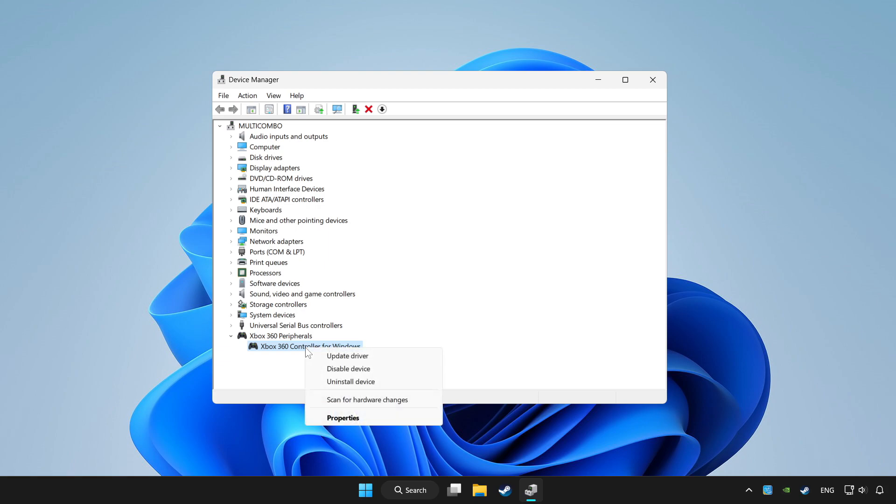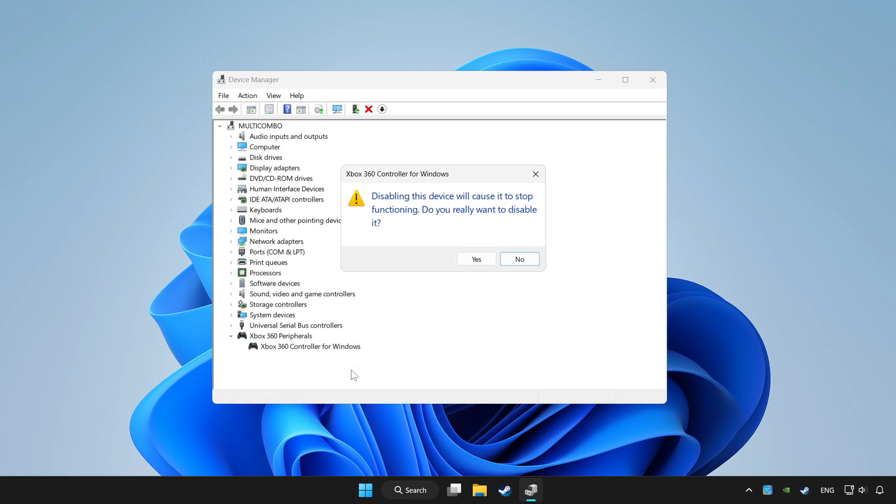Right click your controller and disable device. Click yes.